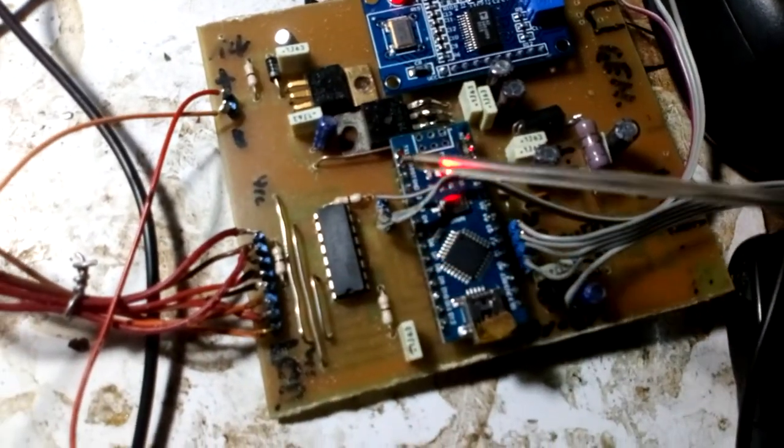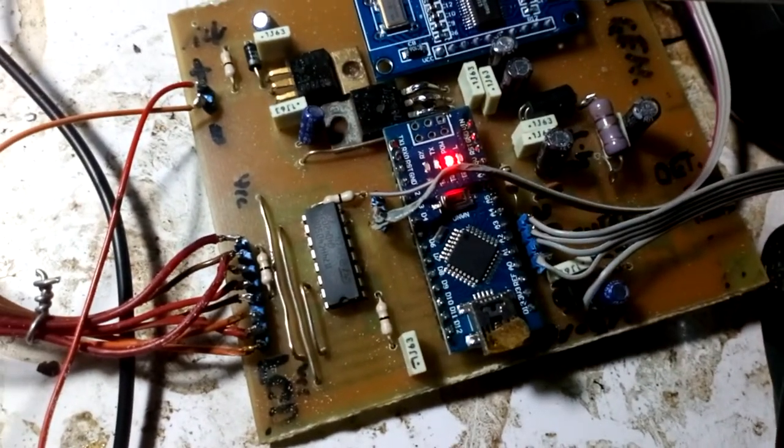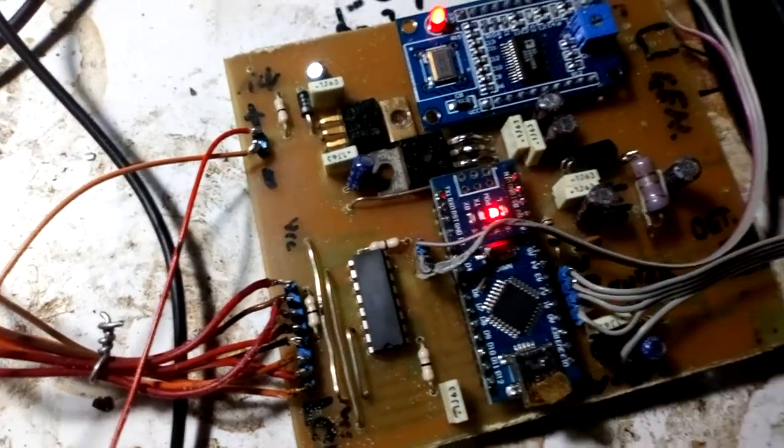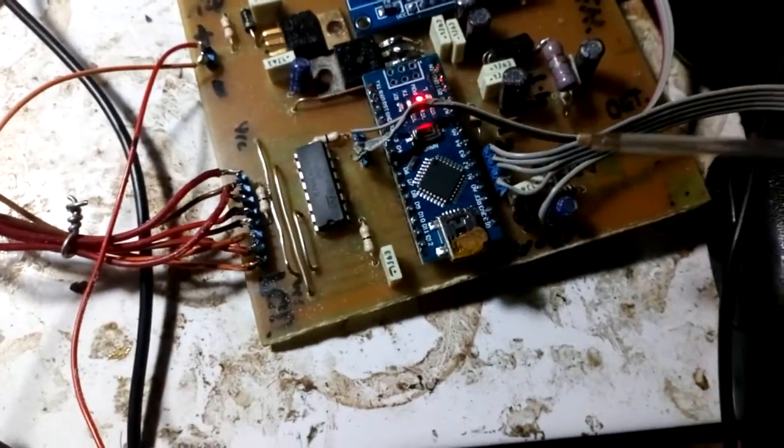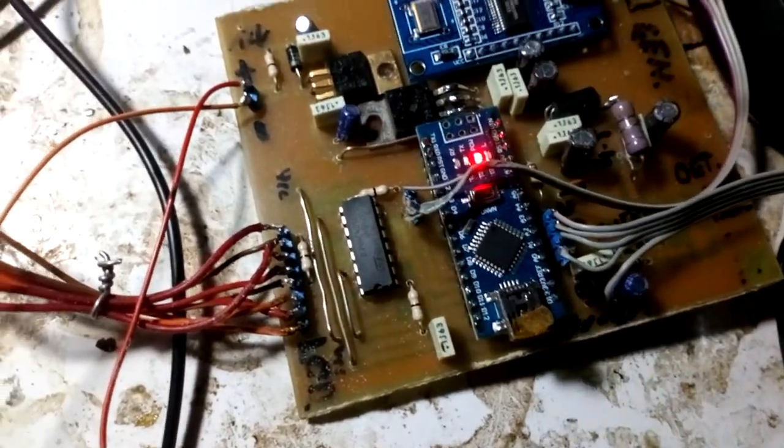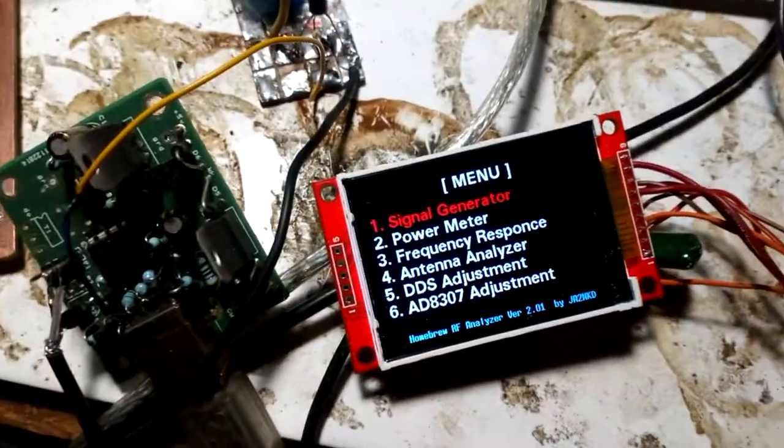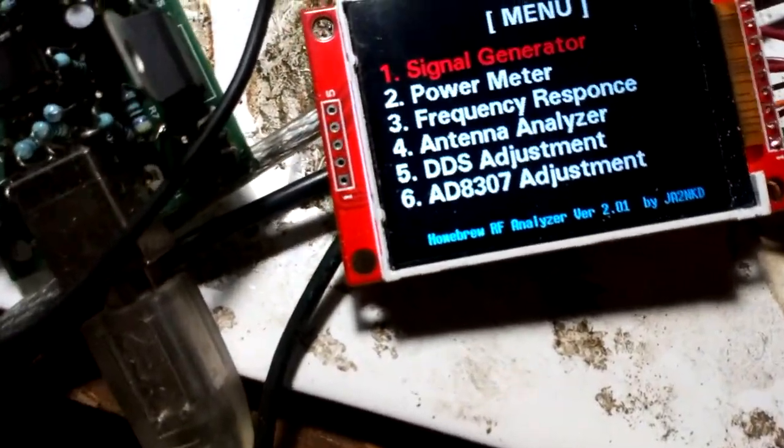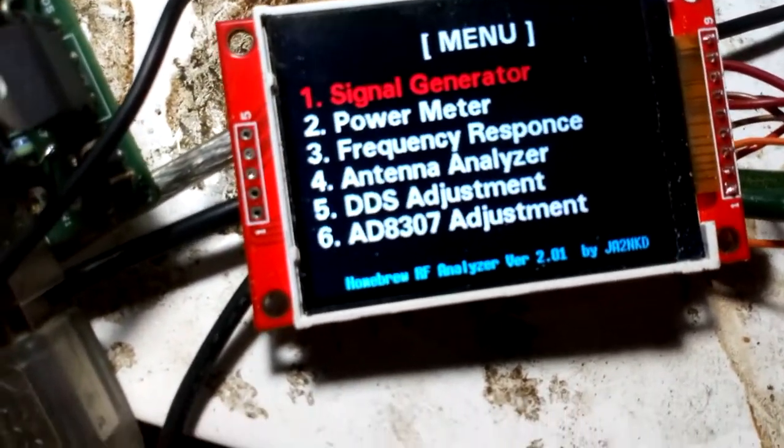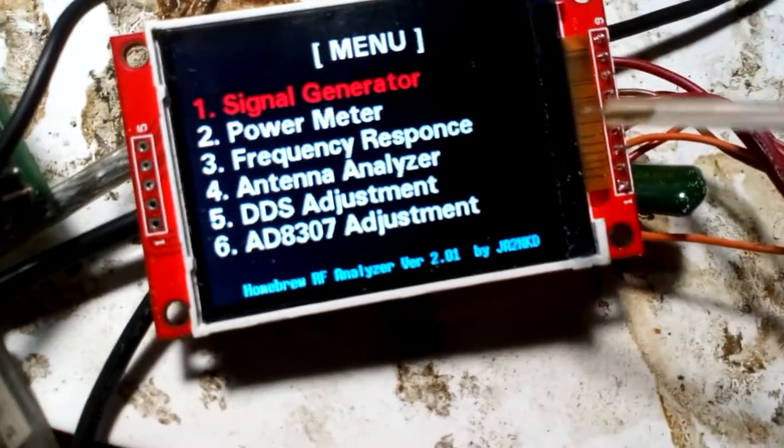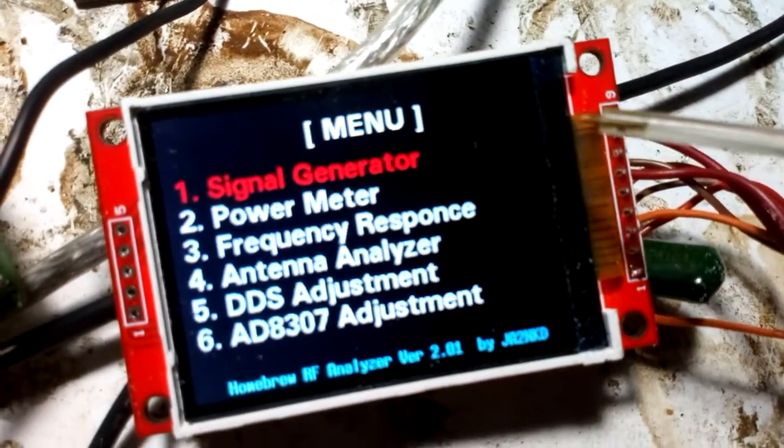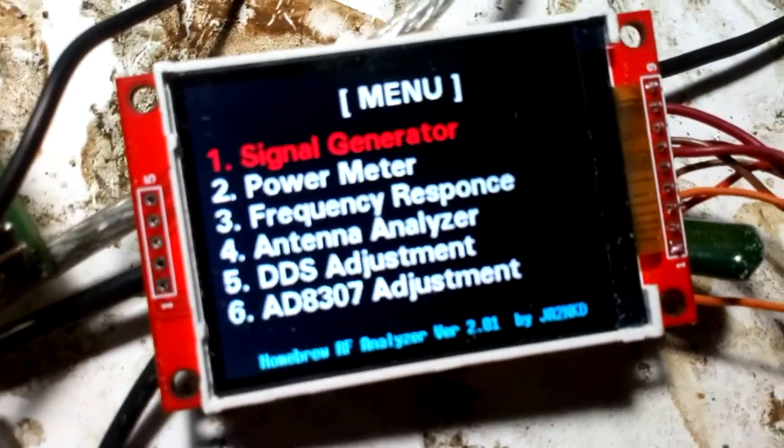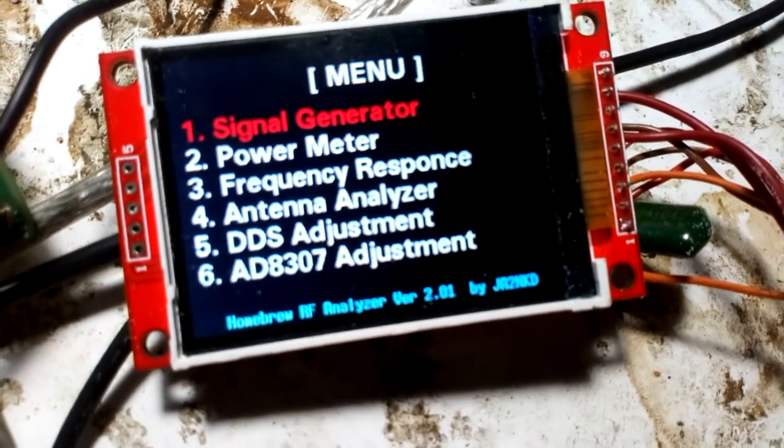is logarithmic detector AD8307 and other electronics. Here's my PCB and here you can see my 2.4 inch TFT display. Here is the function by Mr. Matsura, Juliet Juliet α2 Nancy Kilo Delta. Thank you so much Mr. Matsura.